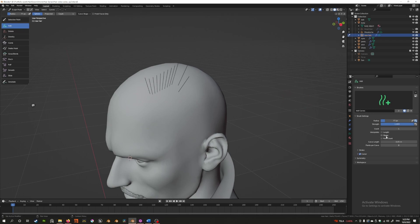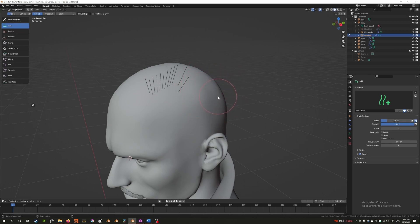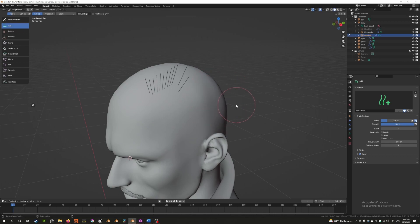You have a couple of options: radius and strength, which you can easily control by pressing F to control the radius and Shift+F to control the strength. You also have some other new settings: count, interpolation, curve length, and points per curve.